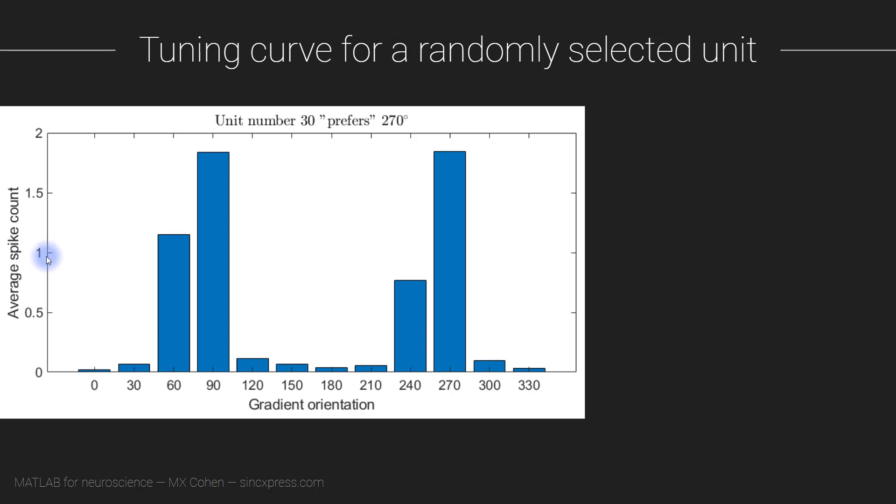We are going to write a little algorithm that can identify the maximum response or the peak response across this histogram and then put that into the title of this graph. It's not visually super obvious that it's 270, but I guess the response here is a little bit higher than 90 degrees.